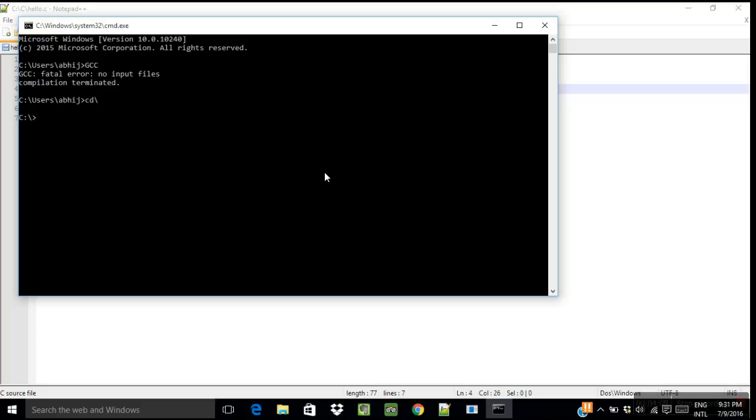And now I have saved it inside C drive in a folder named C. So let me write cd, that means change directory, C. And now my directory is changed to under C drive, C folder.